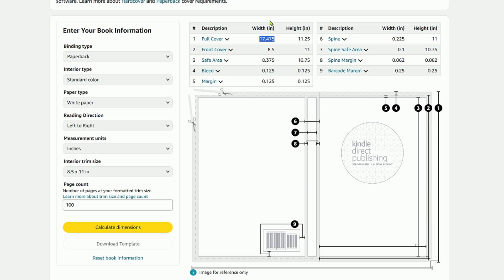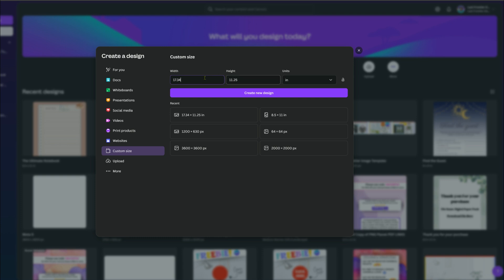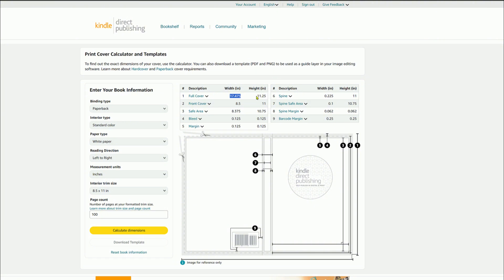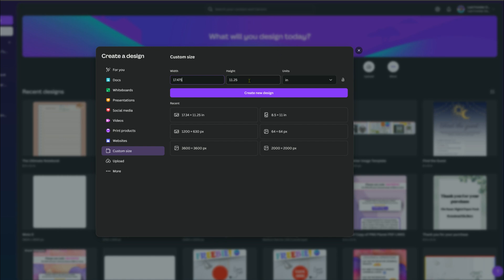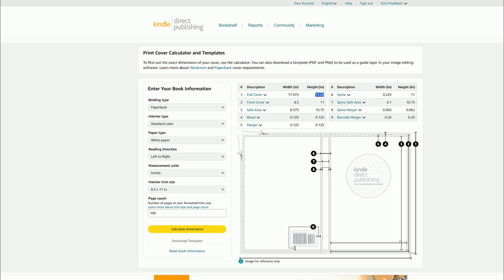Then we'll go over to Canva, go to custom size, and CTRL+V that right in. Go back to the KDP calculator and the height for the full cover is 11.25 — we already have that in there. Now we have the full cover dimensions set, and we know this will be the correct size because we used the KDP calculator.